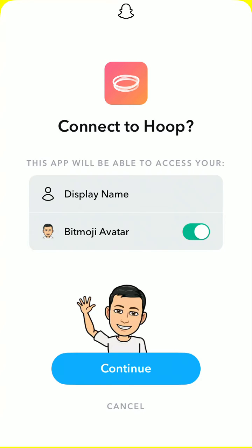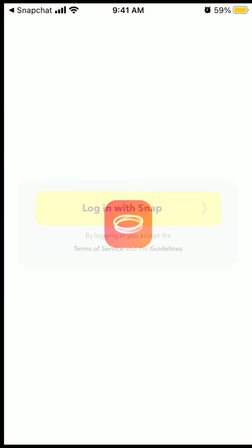I need to be logged in to my Snapchat app. And here you can just select if you want the Bitmoji avatar or not to be transferred to Hoop. And then just tap continue.